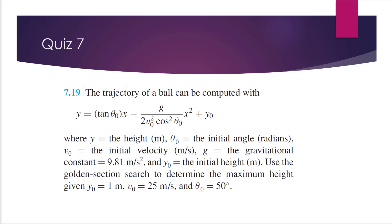The trajectory of a ball can be computed with this equation, where y, the parameter y is the height, and theta zero is the initial angle in radian, and v zero is the initial velocity, g is the gravitational constant, which is equal to 9.81 meter per second squared, and y zero is the initial height. So y zero, v zero, and theta zero is given to you.